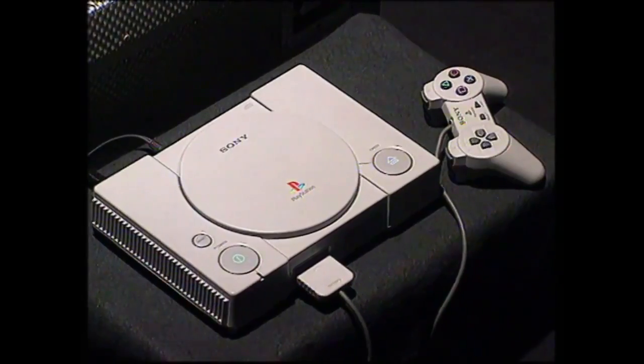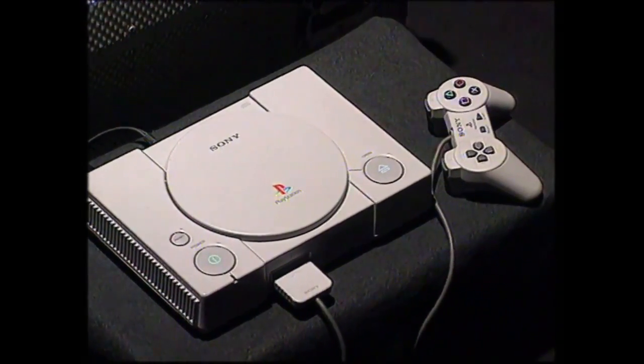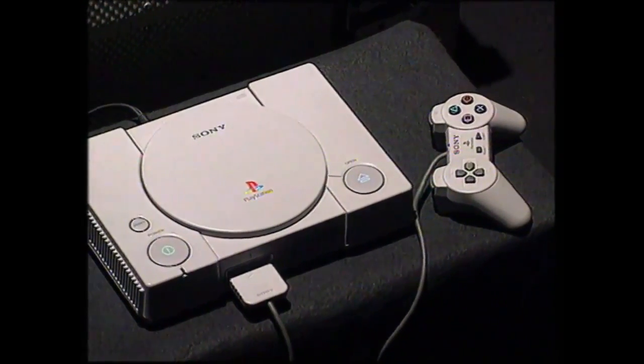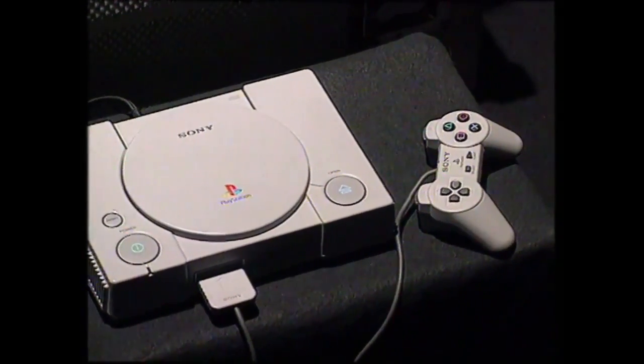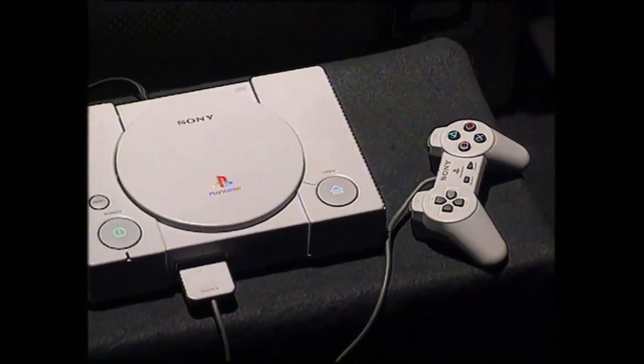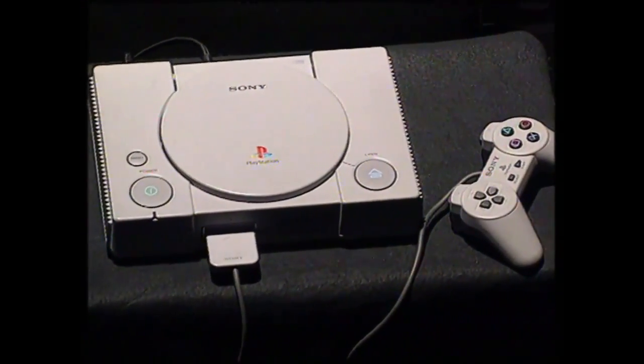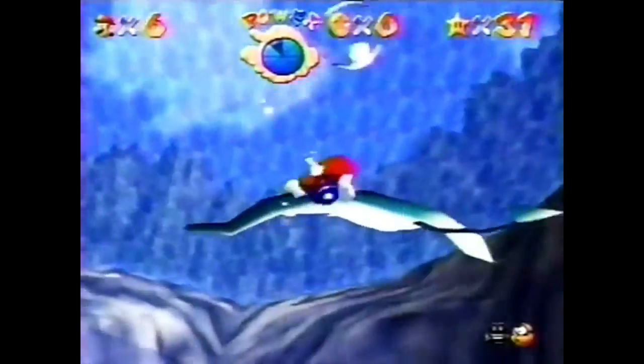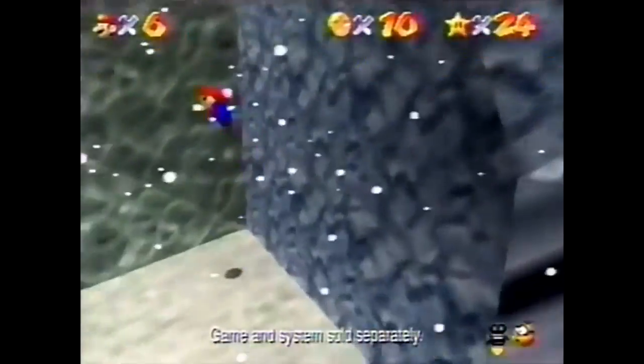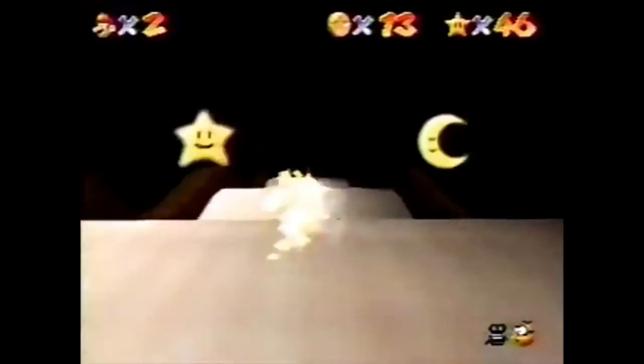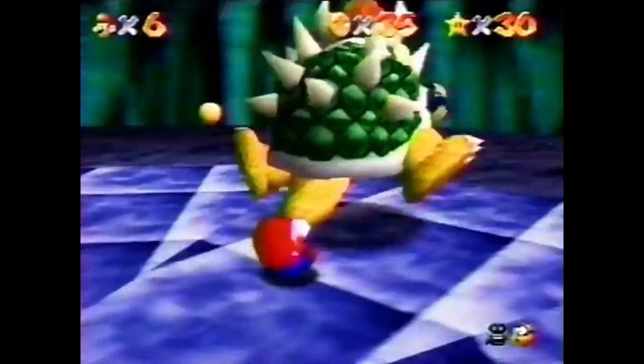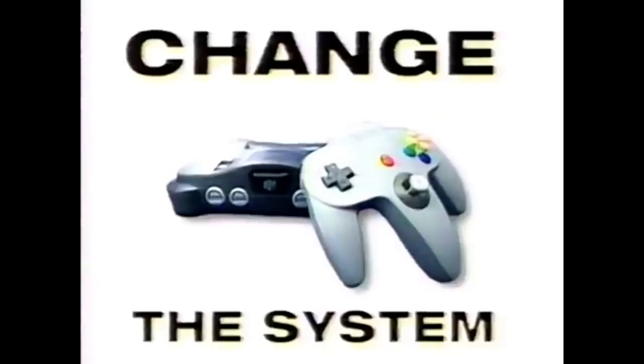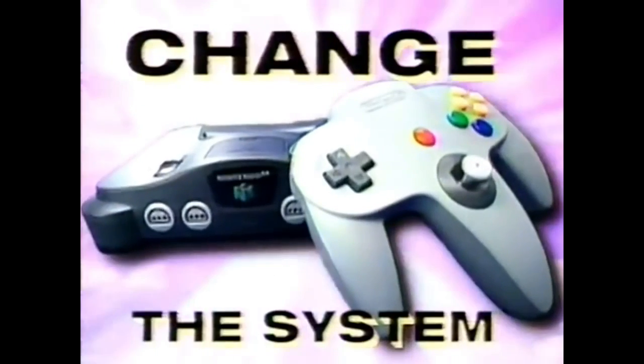Hardware does of course frame what is possible on a console and pushes design in interesting directions. For example, the PlayStation console used CDs as opposed to the cartridge of the N64, granting it more static storage space. However, the N64 had better transfer speed, the ability to load data into RAM.